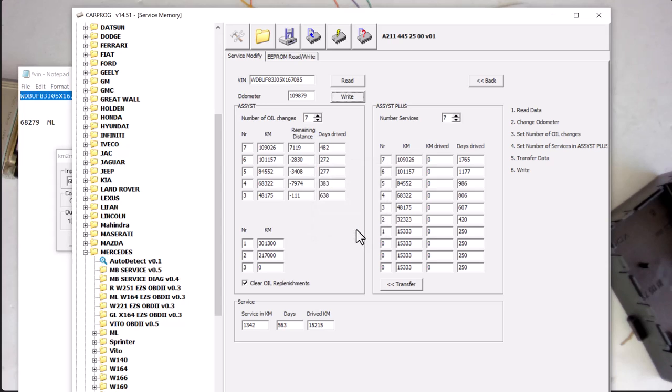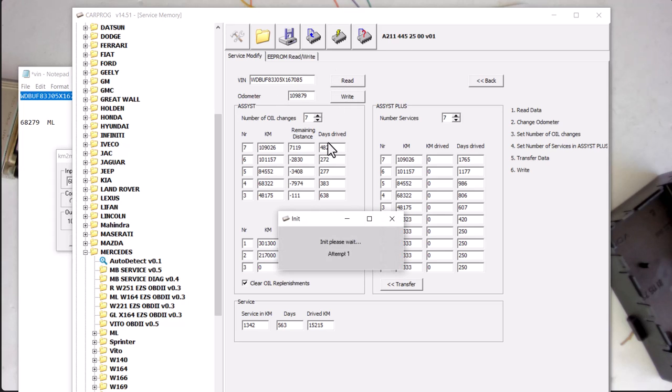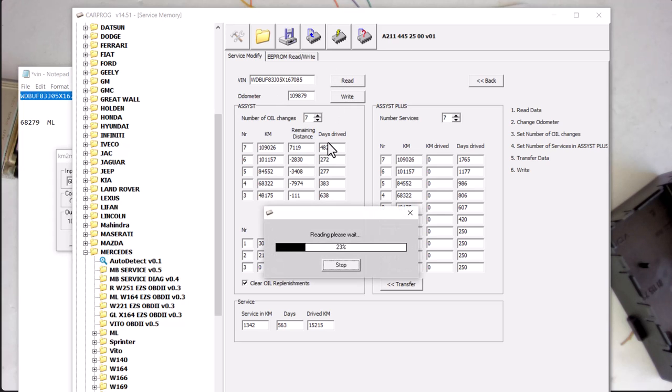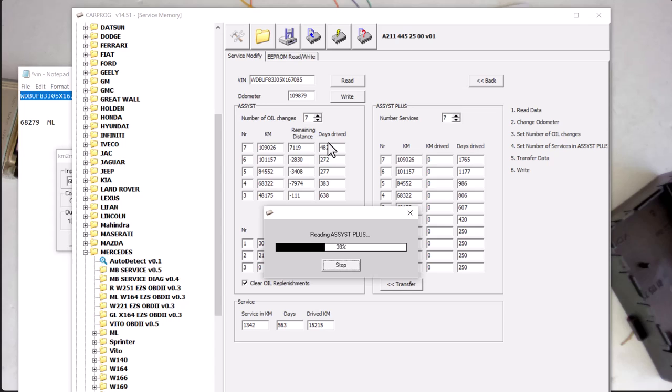So we've written all this service data, mileage, and VIN number. We can read and verify we have a good write or good edit of VIN, mileage, and the service records.